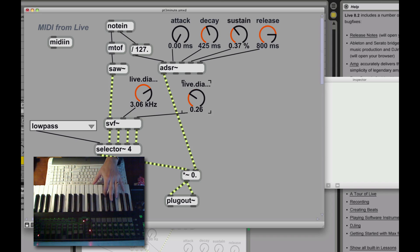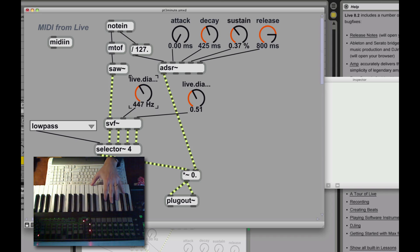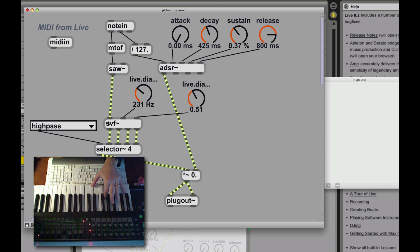Later on, this is going to become that fundamental of our wobble sound for our dubstep drum and bassers out there. So low pass is real popular. High pass is pretty cool as well.